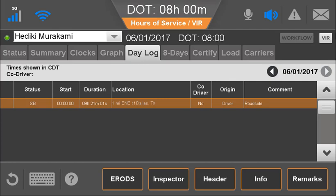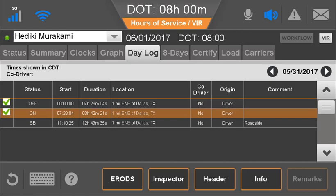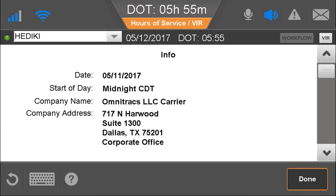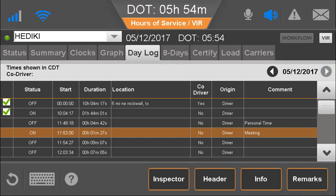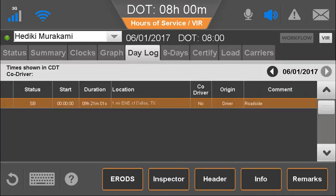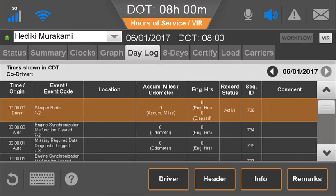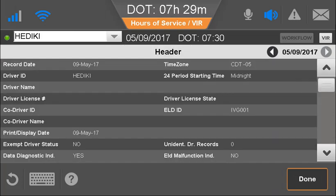The Daily Log tab shows the driver's daily duty status logs as a list. The driver can scroll among days, view info about an entry, or select duty statuses to see company info or any remarks about a duty status. During a roadside inspection, the driver can send e-rods if requested, show the inspector mode which displays different information than the default driver view, and show the header that provides additional details for the inspector.